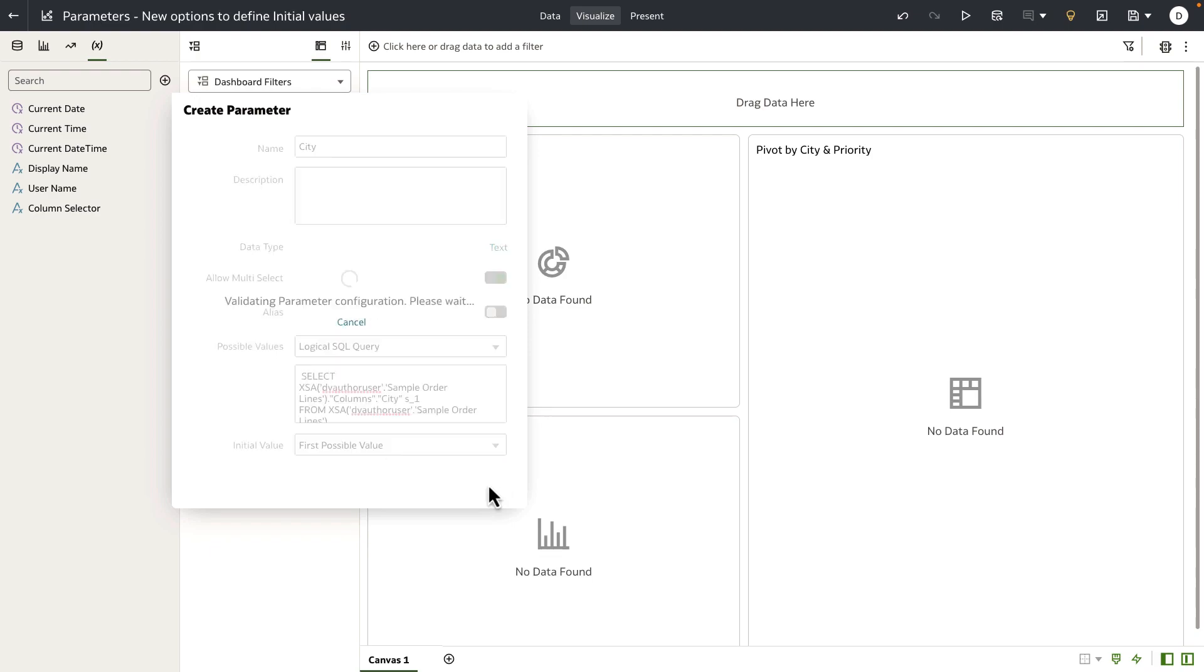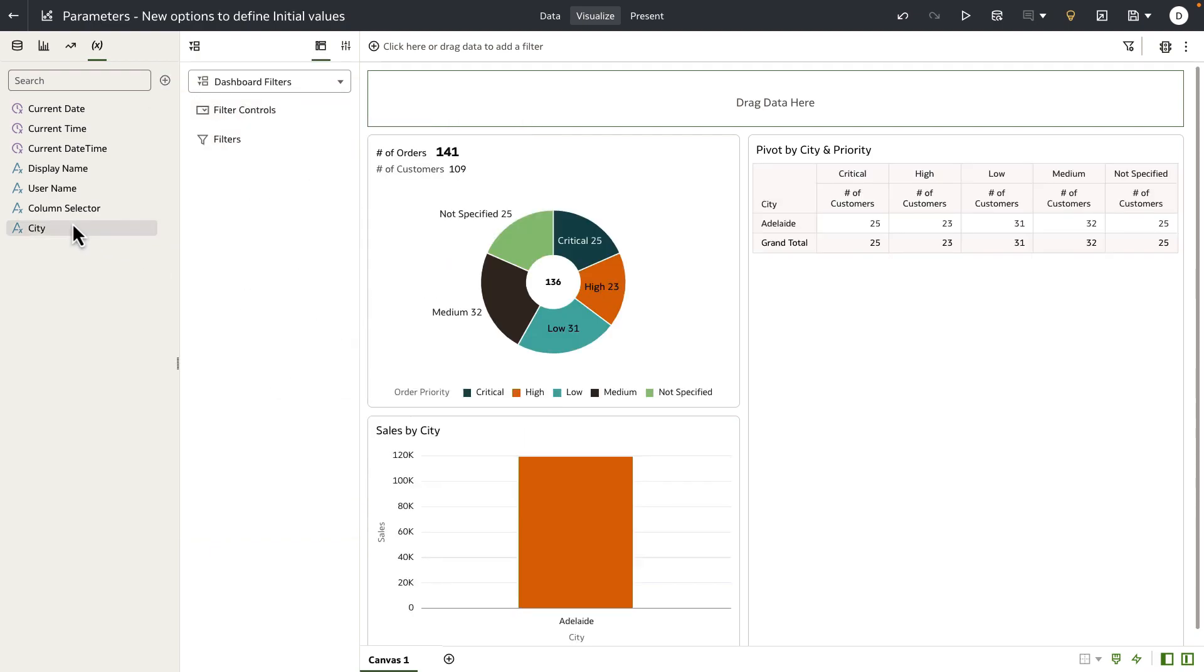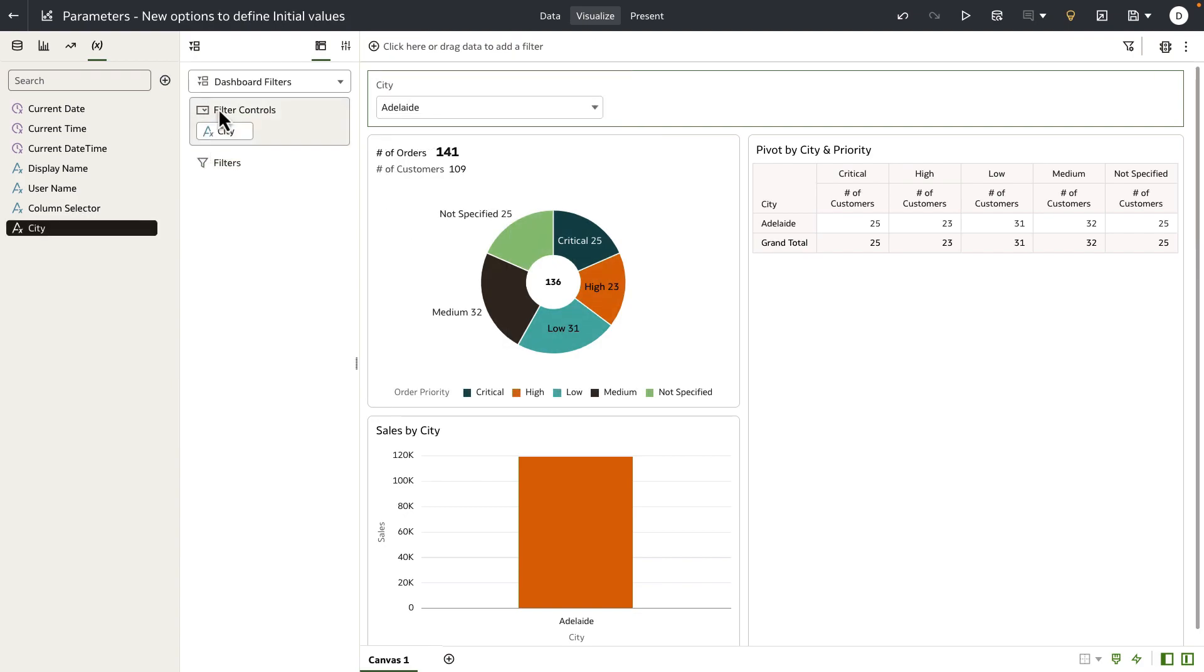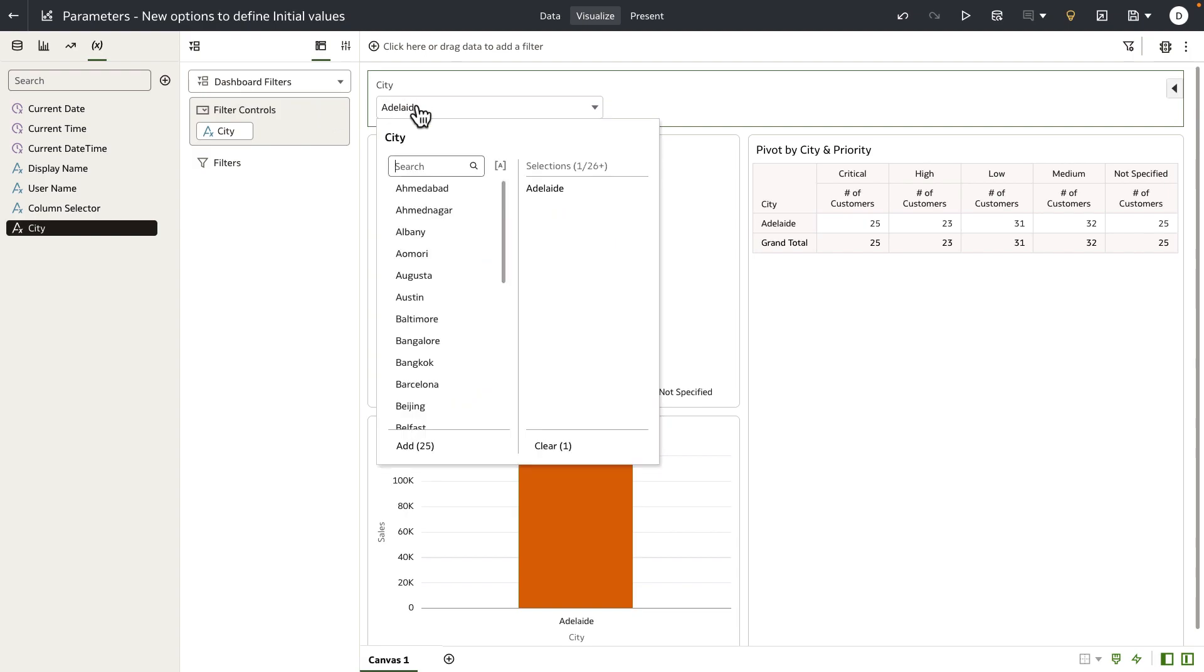So let's go ahead and save the parameter. And when you drop the city into the filter control grammar of the dashboard filter bar, notice that the initial value is now Adelaide, which is the first value from the list of possible values that you've defined in the parameter using the logical SQL query.